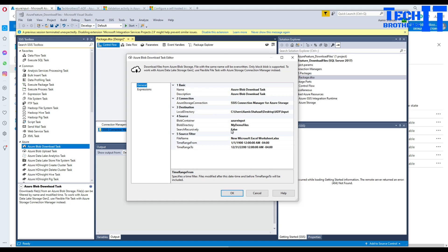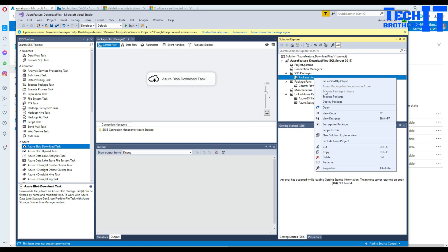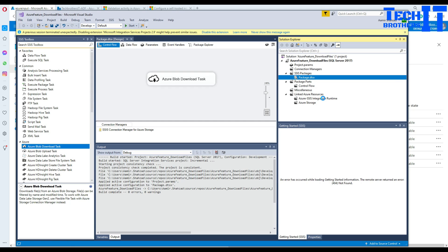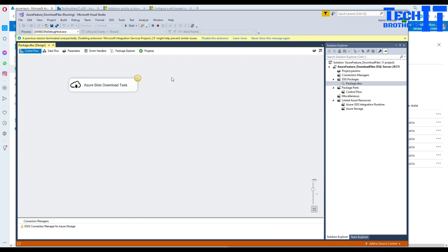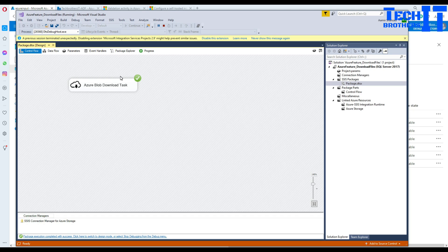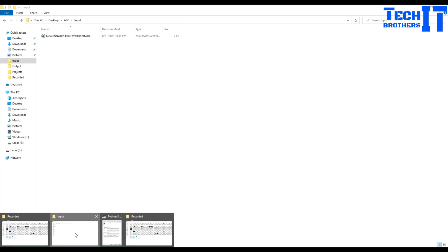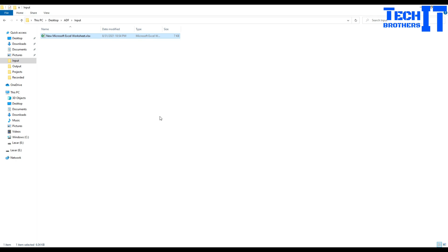Now we are all good here and we're going to hit okay. It's going to download a single file for us. Execute package. Our package has been completed successfully. Go to progress and we can see it has downloaded one file. Let me go to the input folder and take a look. This is awesome. This has downloaded one file. This was just a demo file I created in the previous demo.